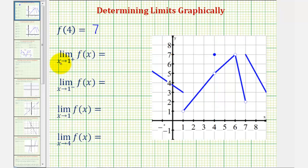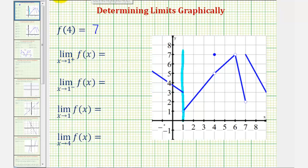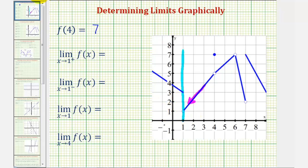Next, we have the limit as x approaches one from the right, or from the positive side, of f of x. Notice here's where x equals one. This is a one-sided limit — we're only approaching positive one from the right, or from the positive side, which means we're approaching one from this side here. As we get closer and closer to positive one from this side, the function value is approaching positive one. Therefore, this one-sided limit equals one.